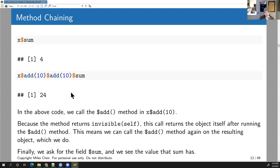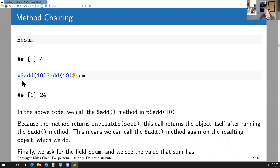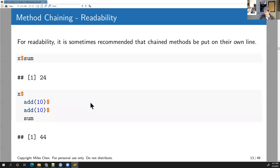First quiz answer for today is B, as in bear. Regarding whether chaining is like using the pipe: there are similarities, but it's different in that it returns itself, so you only have access to methods that exist inside the object. The pipe takes the output and passes it to any function. Method chaining only allows you to chain methods that exist inside the object.